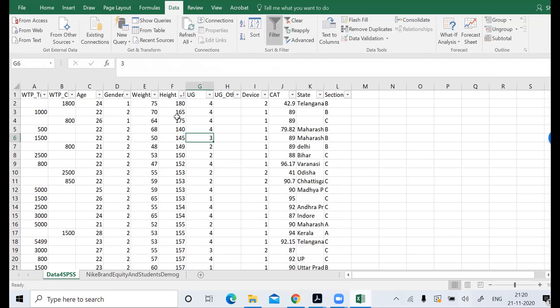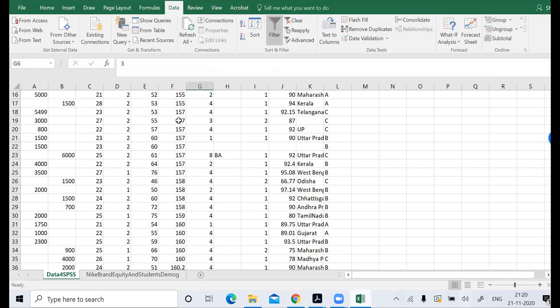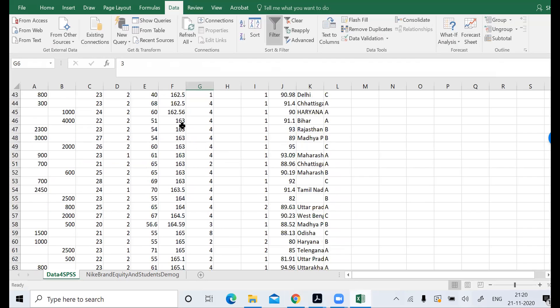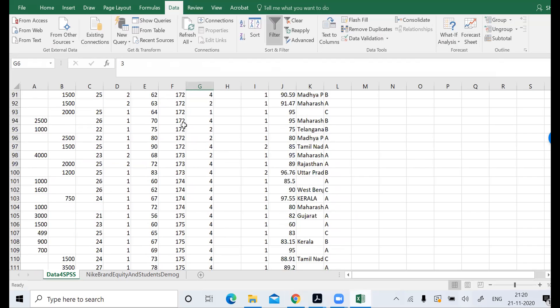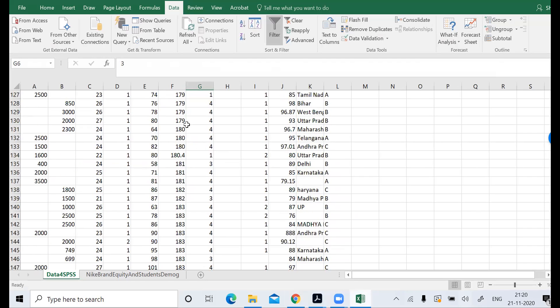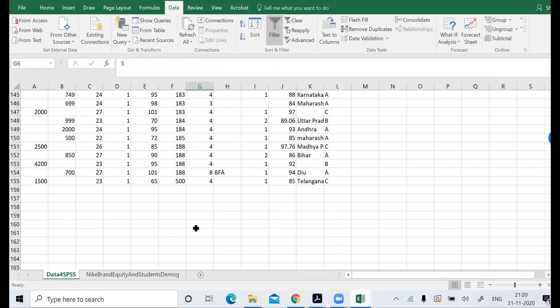Let's check if there are other problems, extreme values. Somebody has put 500. I don't know why. So this is an issue. We can delete it for now. That's better. This is an inappropriate entry, so it's deleted.